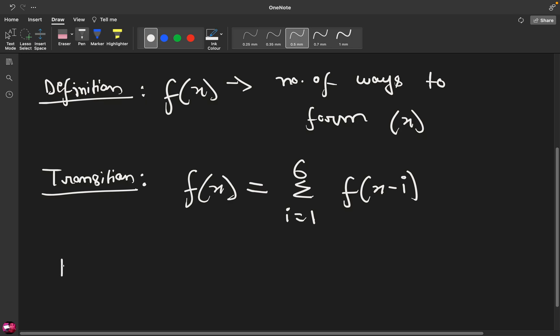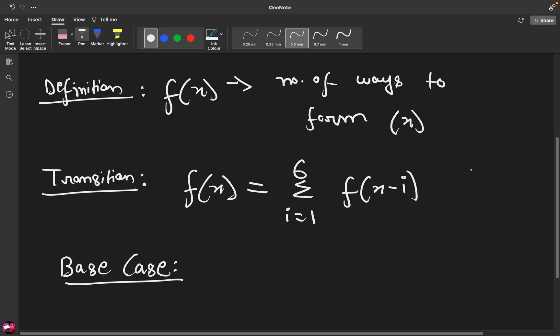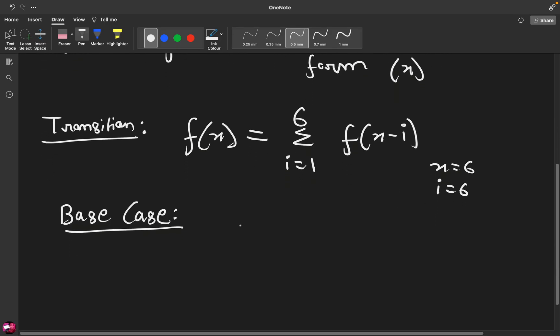Now let us think of a base case because every recursive solution is going to have a base case. So how can we find the base case? It is the case where the transition fails. Let us say in our x I put the value like, let's say the value of our x is 6. Let us say x equals 6 and i is also equal to 6. Then 6 minus 6 is 0. Then I am required to find out the number of ways I can form a sum of 0. So what is the number of ways in which I can form a sum of 0? It is 1, that is don't roll the dice.